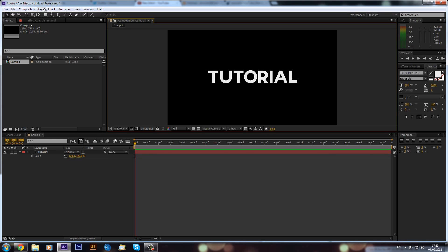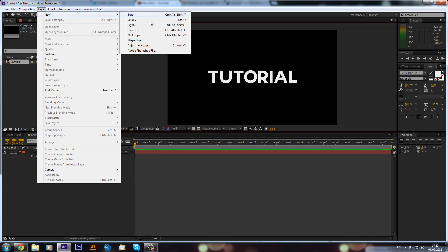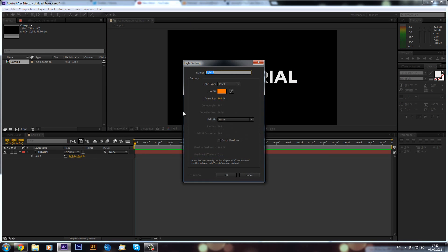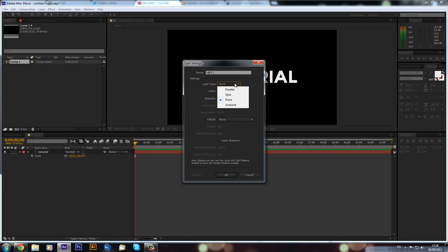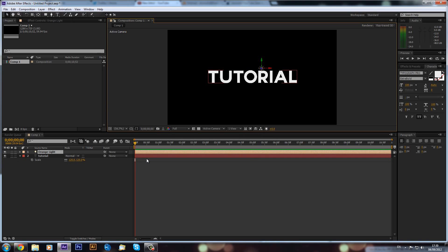Now we can go ahead and create a new light. I recommend you set it to Point type. We can call this 'orange light', set the intensity to 100, select an orange color, and click OK. That will create our new light.